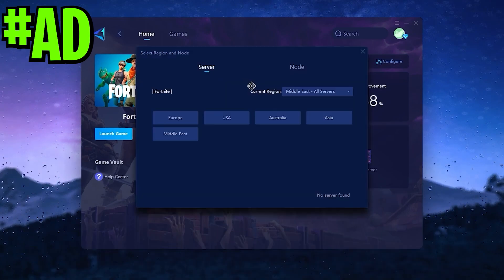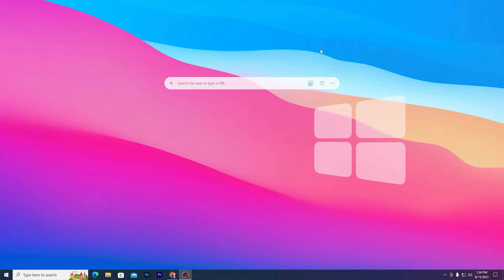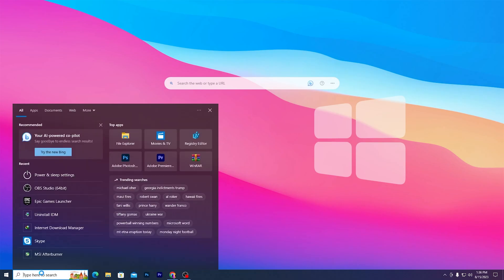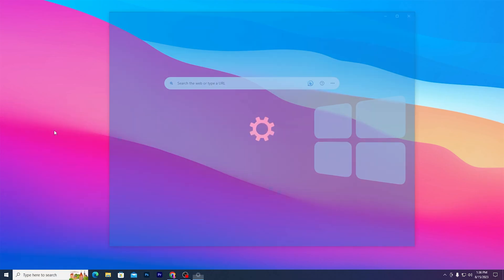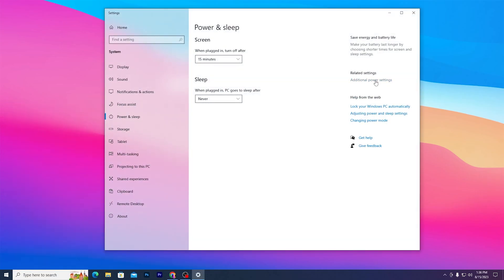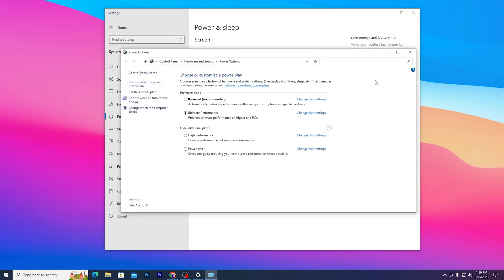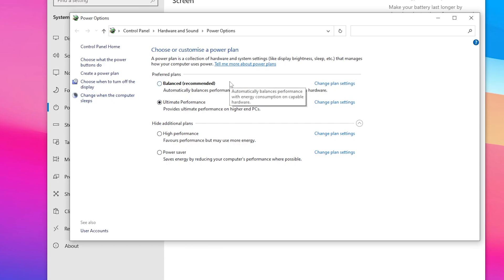In the first step for creating the power plan on your PC, you need to open up your power settings. Go to Windows Search and search for 'power and sleep settings,' open up your settings, go to 'additional power settings,' and there you will find this interface. Now for creating the power plan, go to 'Create a Power Plan.'